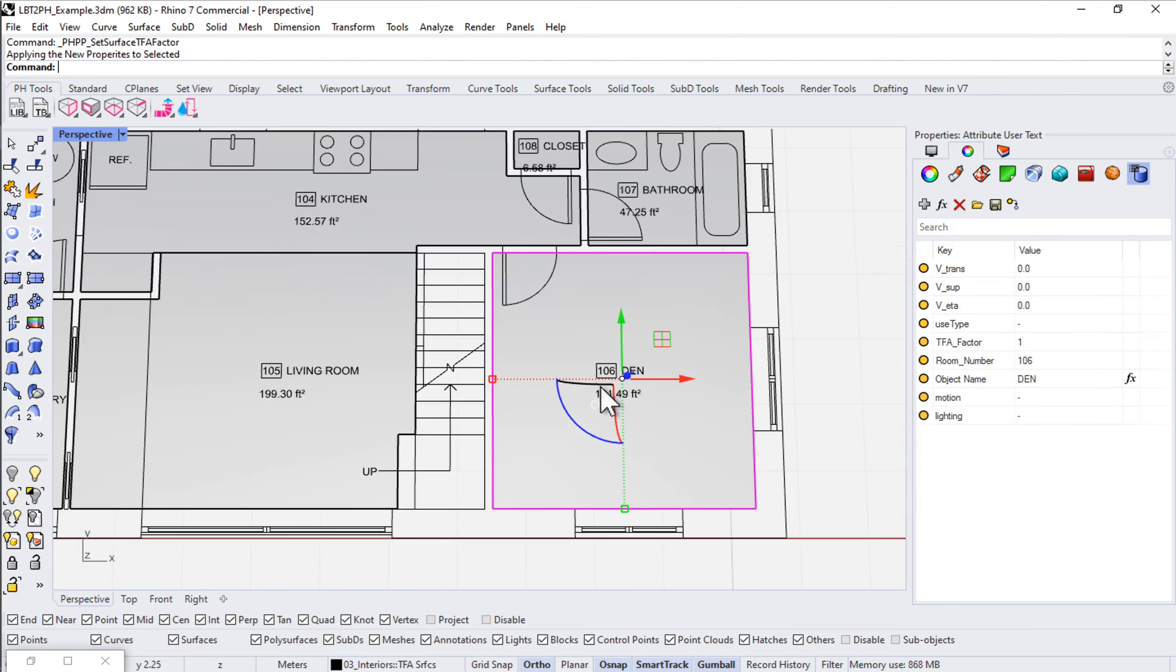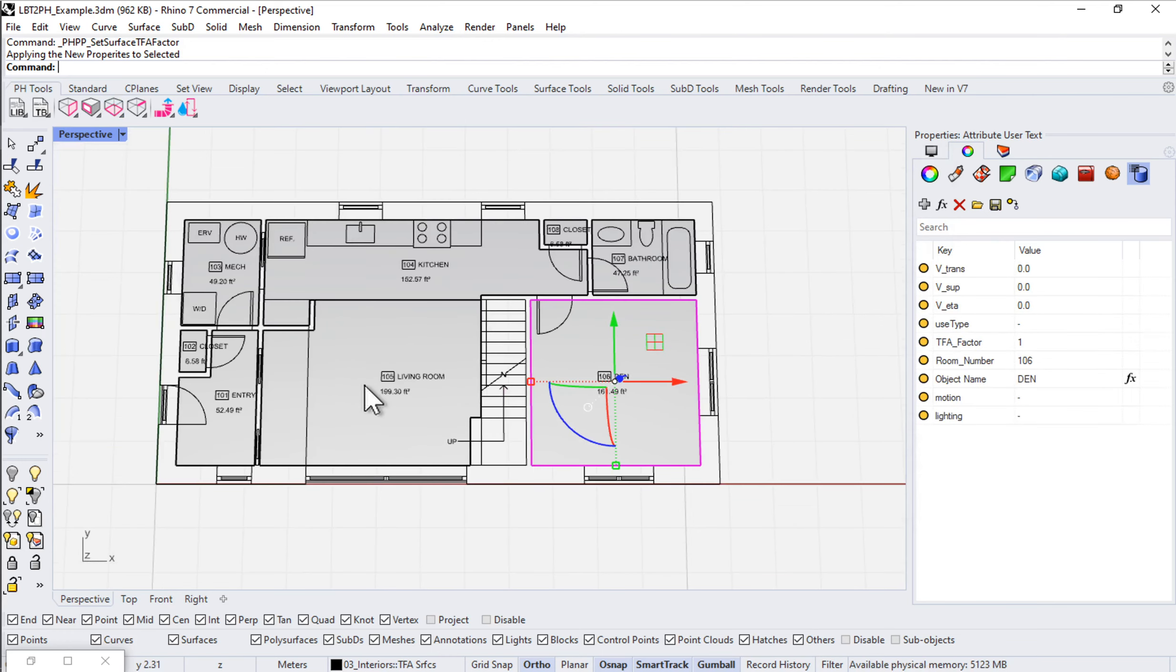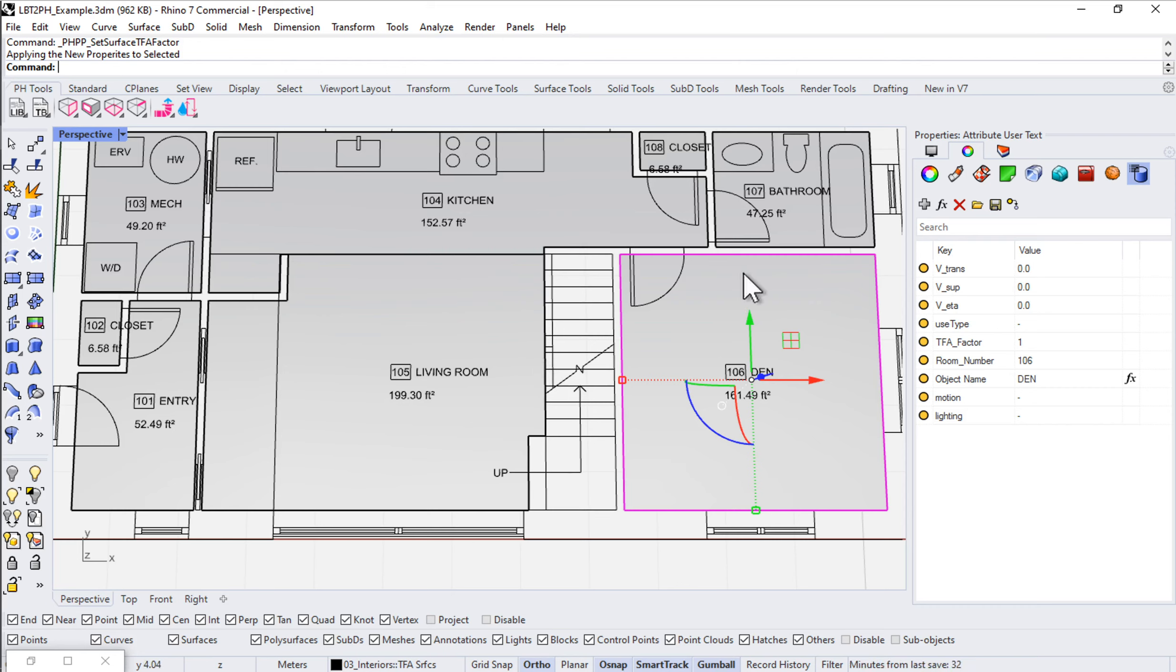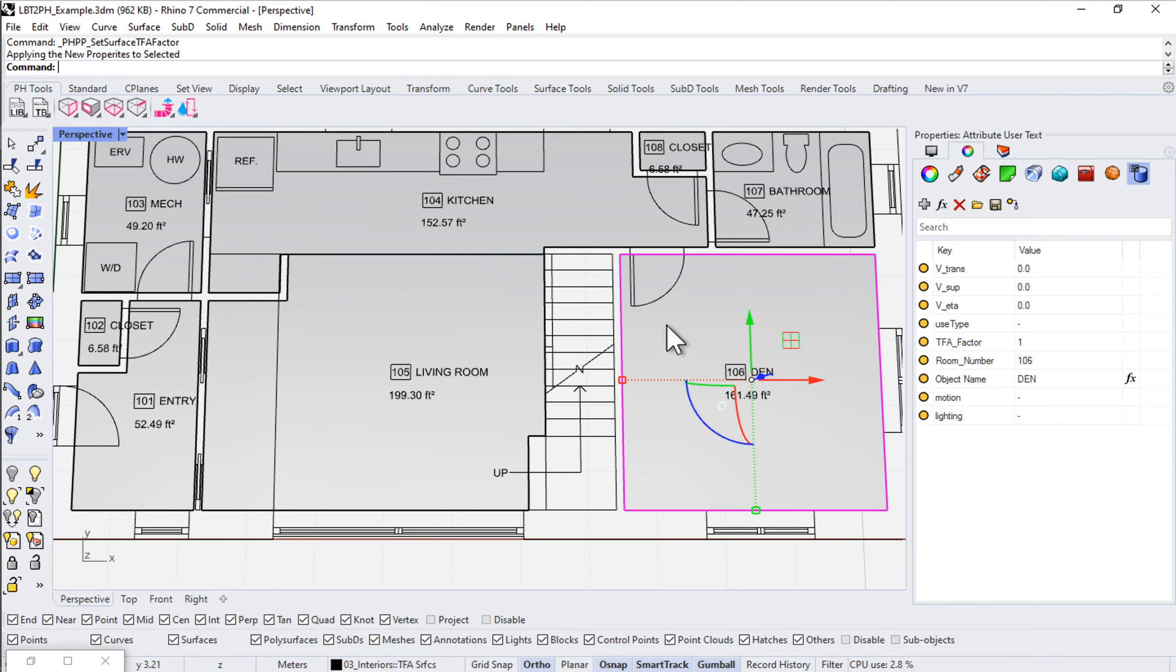We would probably supply air into the den and supply air into the living room. For now I'm just setting up extract. We can always come back and set up our supply. In small buildings like this, the extract is always the one that determines the total flow rate because everybody's got three, four bathrooms inside of a tiny little house these days. That flow rate is the one that determines in most cases.